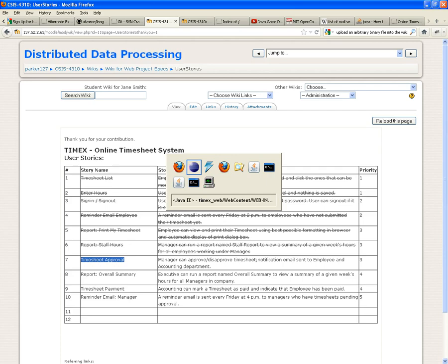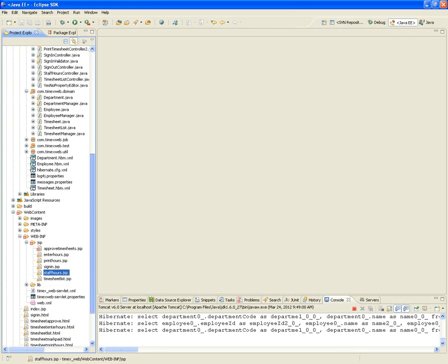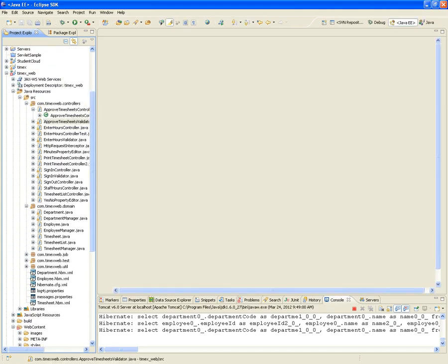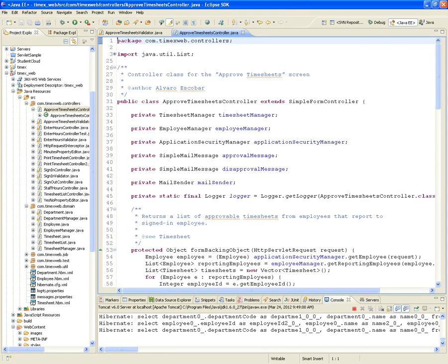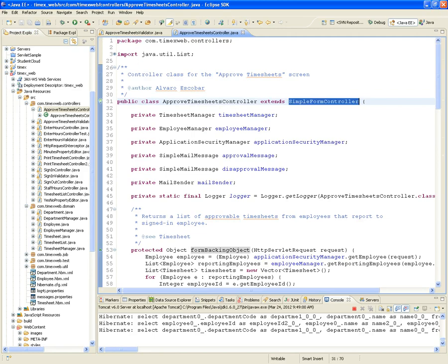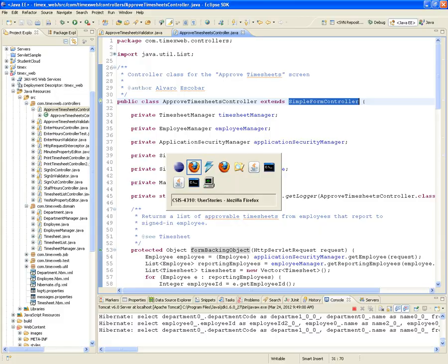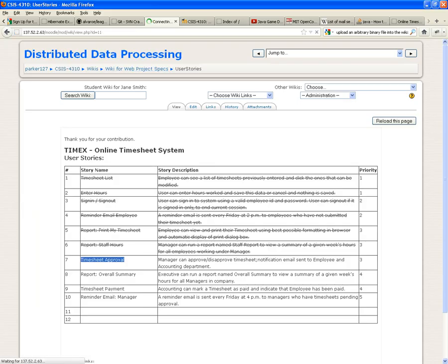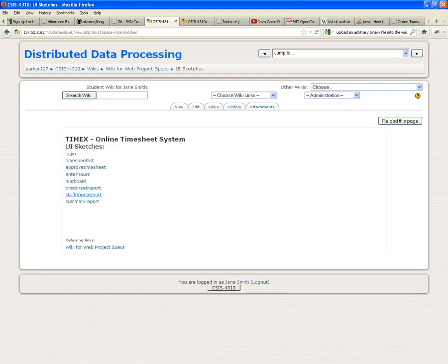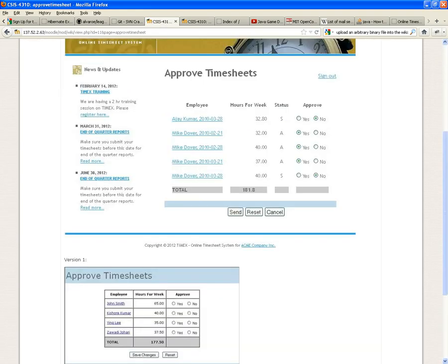Moving on to the third and final user story: timesheet approval. We're going to need an ApproveTimesheets controller. It's going to be a simple form controller because we're actually asking information from the user. Looking at the UI sketches, the approved timesheet list shows the employee name, the timesheet, the number of hours, and then either an approved-yes or approved-no radio button.